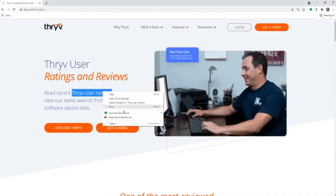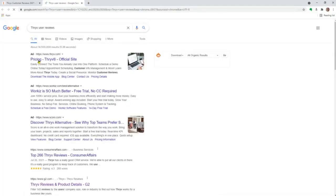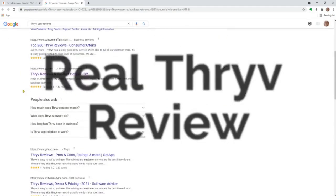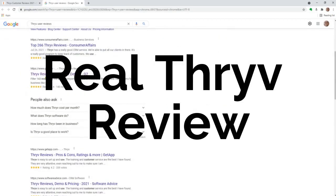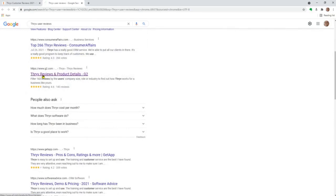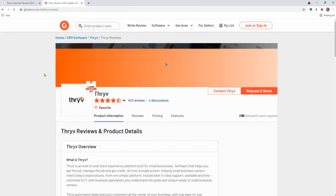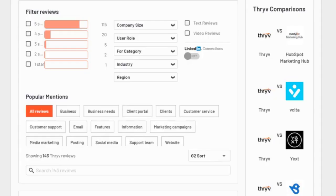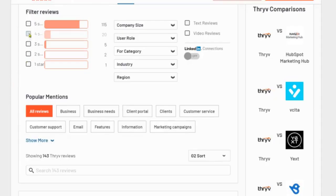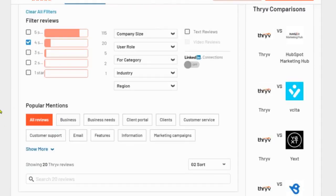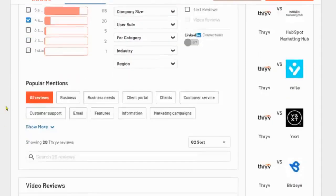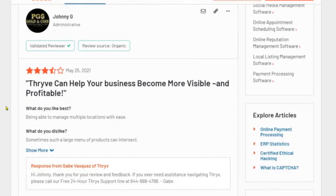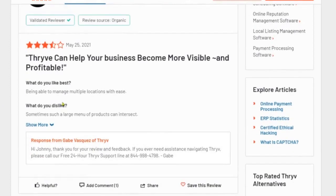So go ahead and dive a little bit deeper and see the real reviews by using our friend Google, and just go ahead copying, pasting, finding out that there's ConsumerAffairs.com. There's G2, Thrive reviews and product details. We click on the reviews. There's 143 reviews on this site. I'm going to click on the fours. I don't want to see the fives right now.